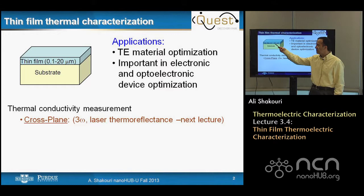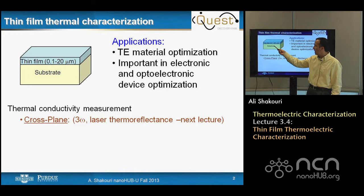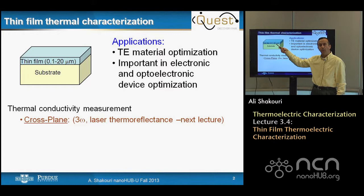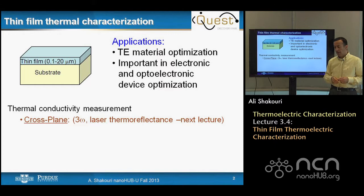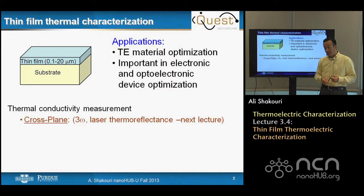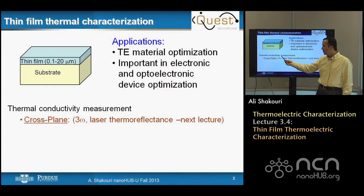In many applications we may have a thermoelectric material that is only down to even submicron to up to tens of microns on a substrate. The applications could be for thermoelectric material optimization — if we don't want large amounts of material and want to change lots of parameters, we don't want thick layers. Techniques such as MBE allow us to control the nanostructure properties quite precisely, but the amount of material produced is small, so we need to measure the thermoelectric properties.